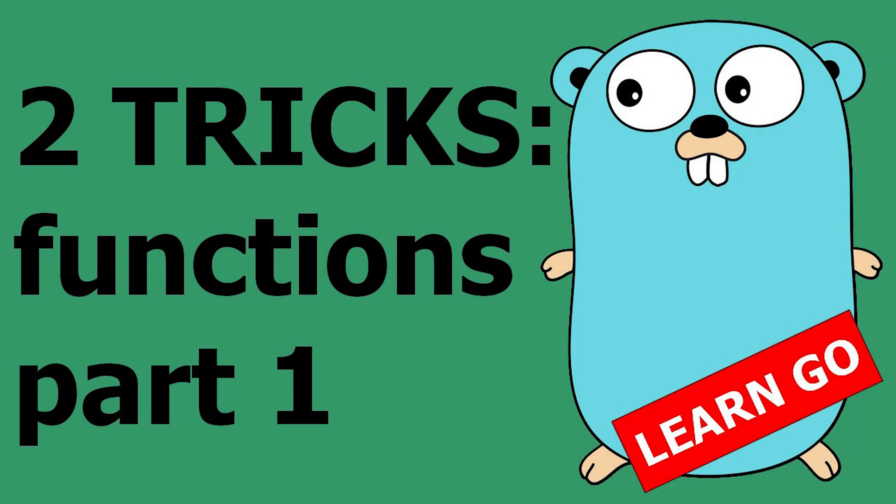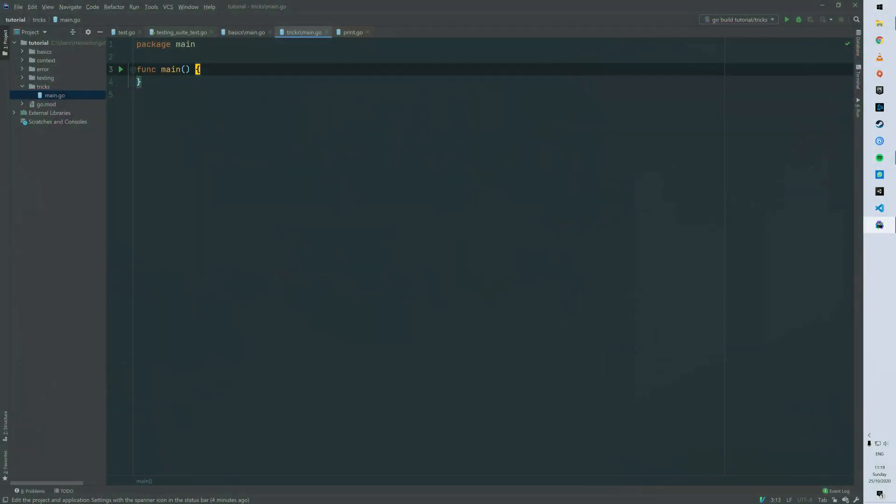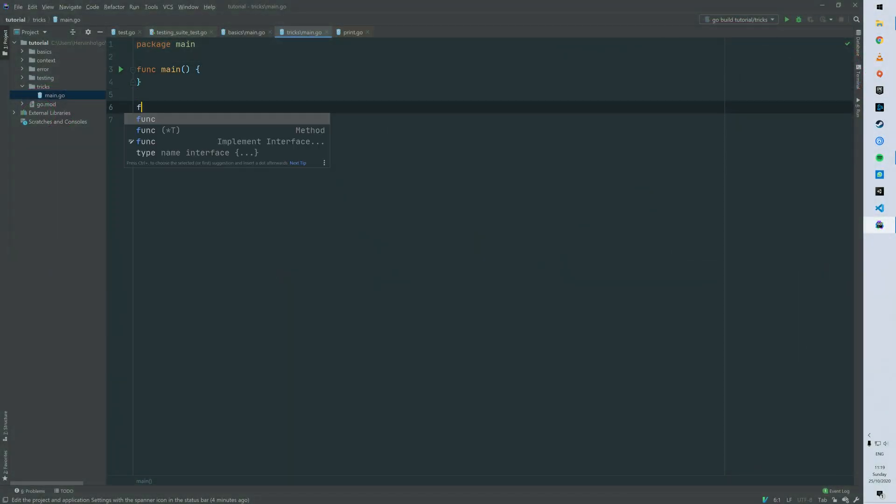Hello, so today I just want to show you two tricks in Go for your functions. So let's start with a function.